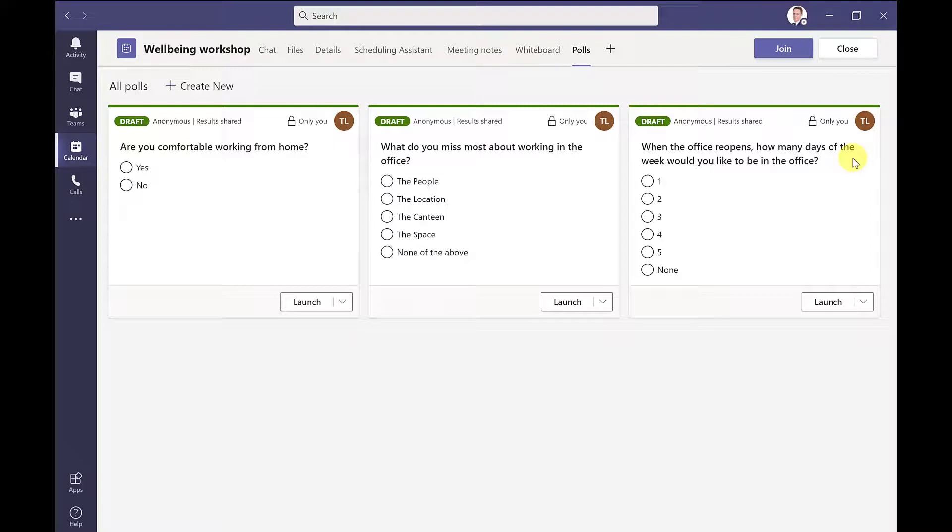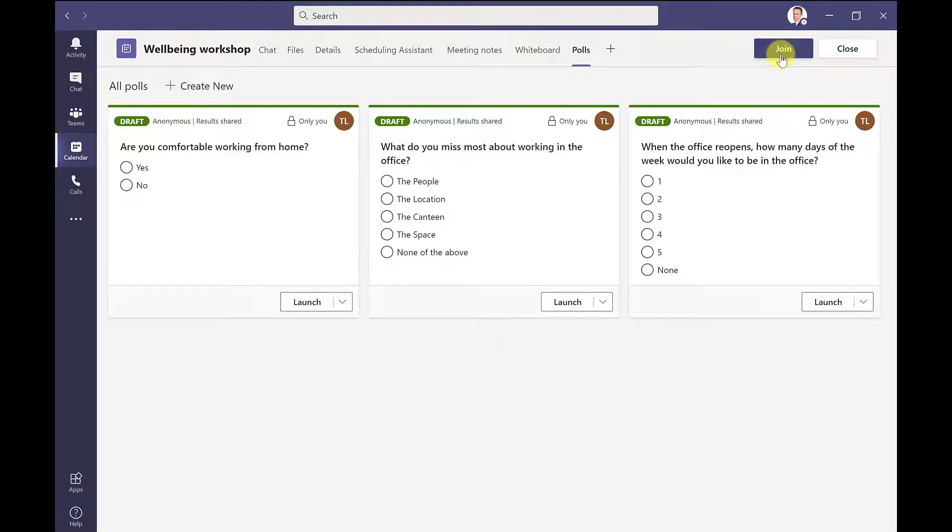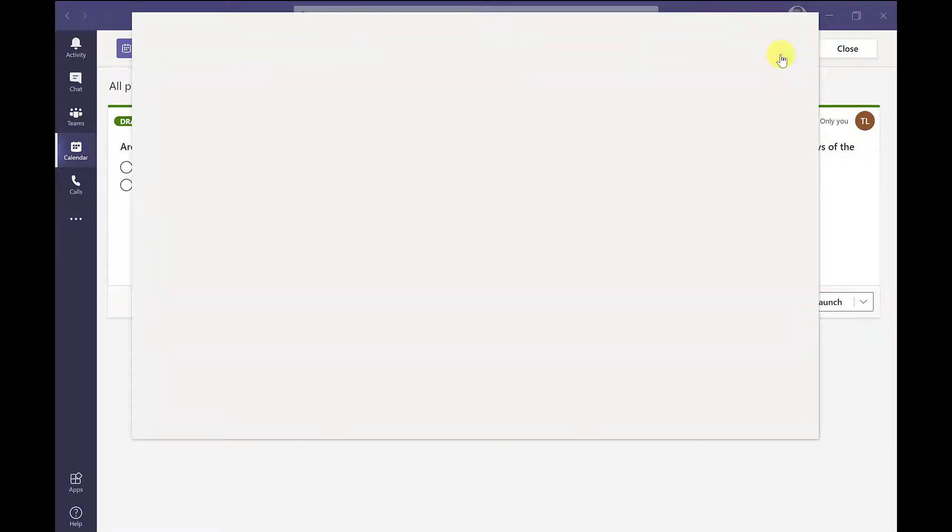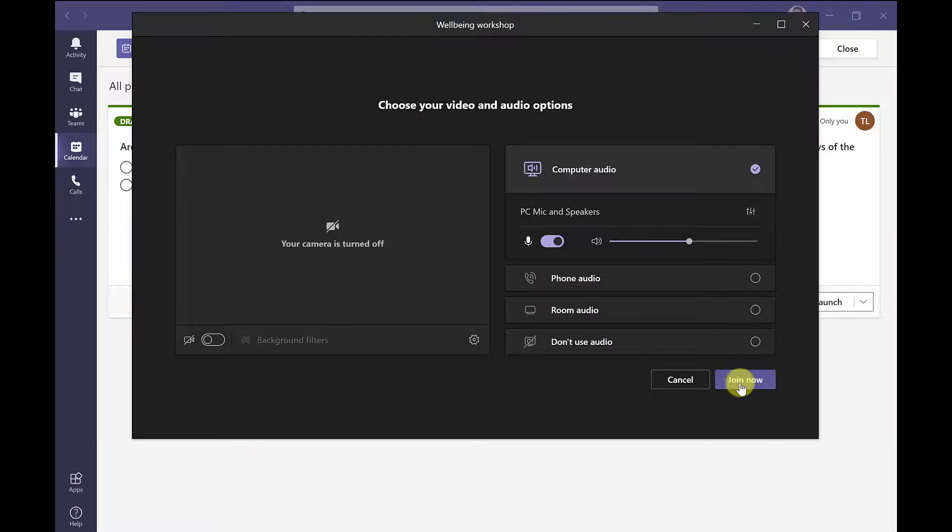Now if I was setting up these polls a few days in advance of my meeting, then that's fine. Then I can click close and then come back to it on the day. But I'm ready to start this meeting now. So I'm going to click join and then join now.